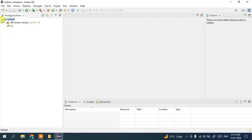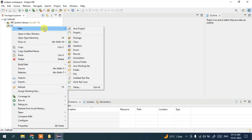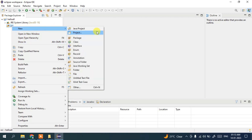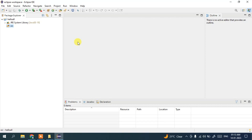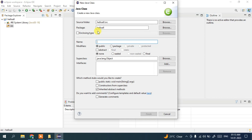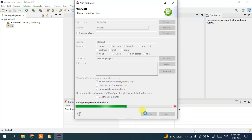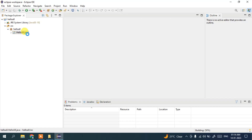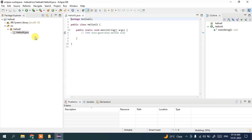The HelloAll project is now created. Expand it — this is the source folder. Right-click and create a new class file — click on Class. A window opens. Give the class name as 'HelloAll' and check 'public static void main' since this is the main class. It will automatically create the main method. Click Finish. The HelloAll.java class is now created and opened.